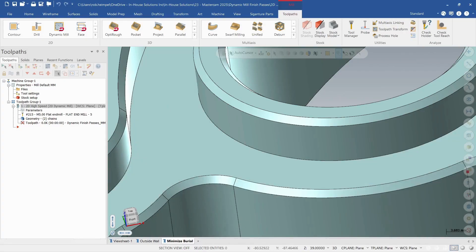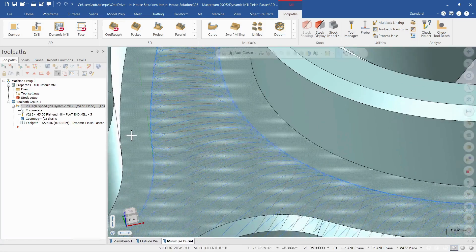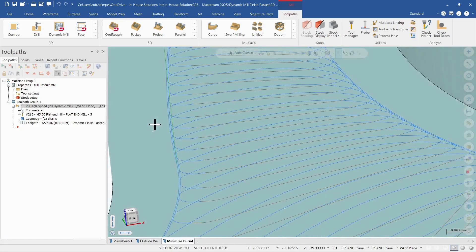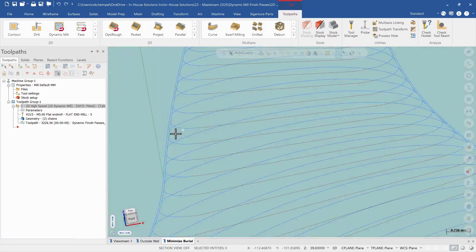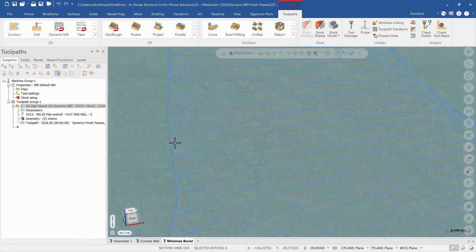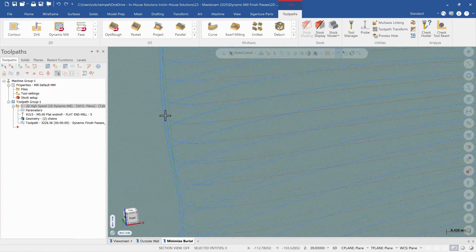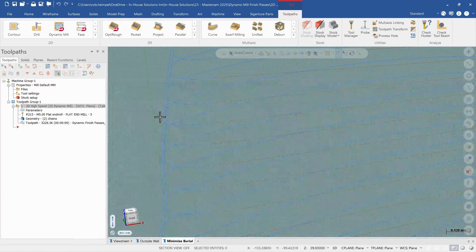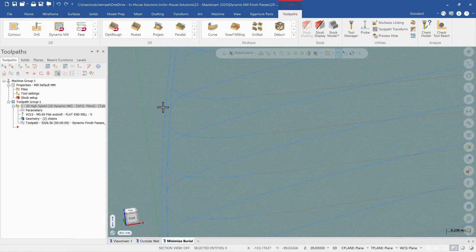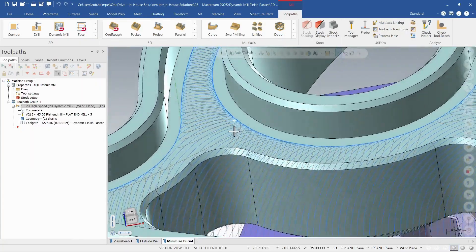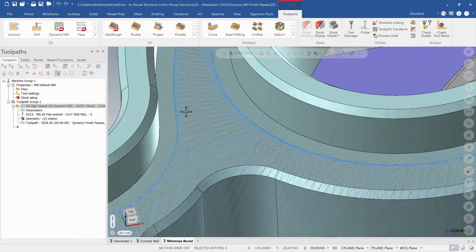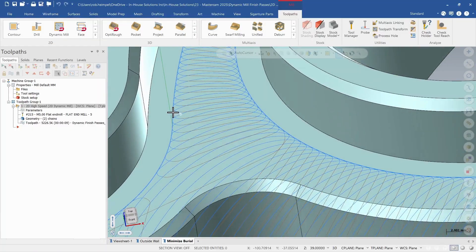We'll let this toolpath regenerate. There we go. So now I've created a new toolpath. I can see it's got my dynamic motion but it also has another pass that goes completely around the part and cleans up our walls.